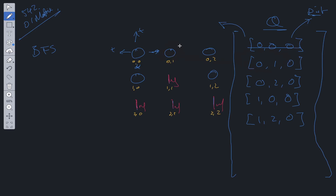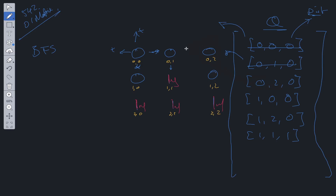So we go to position (0,1), shift off the queue, and check this value. We can see that it points to an infinity, so we're going to add this value into the queue — position (1,1) — and the distance to this is going to be updated to one. We repeat the process. Position (0,2) doesn't have any neighboring infinities, so we just forget about that one.